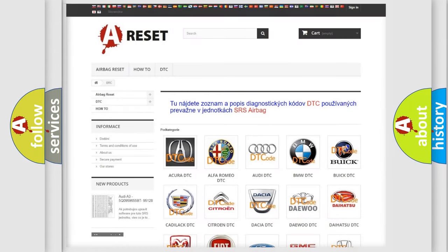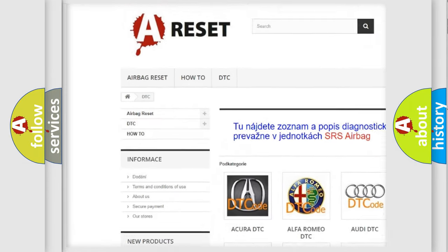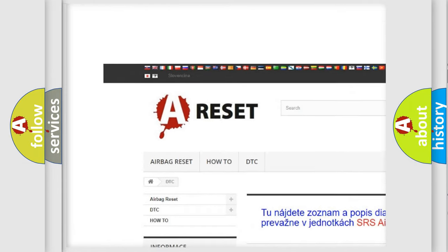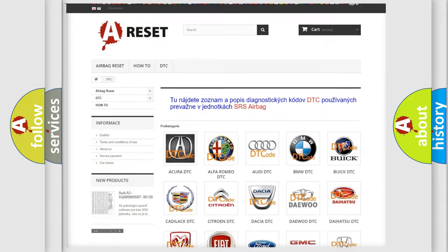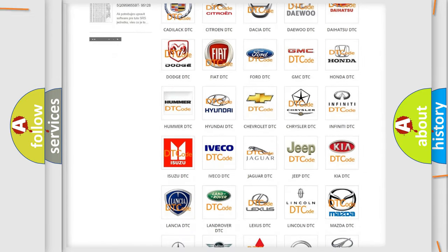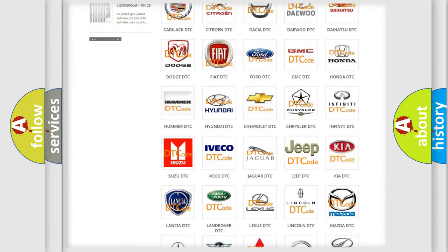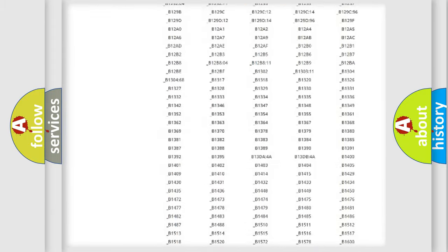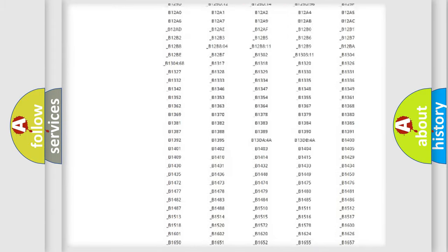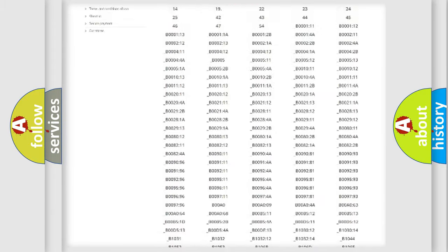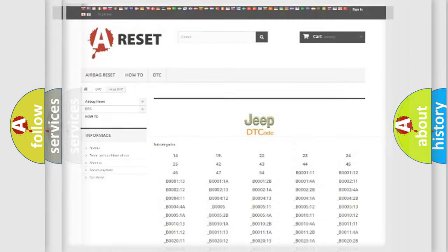Our website airbagreset.sk produces useful videos for you. You do not have to go through the OBD2 protocol anymore to know how to troubleshoot any car breakdown. You will find all the diagnostic codes that can be diagnosed in Jeep vehicles, and also many other useful things.